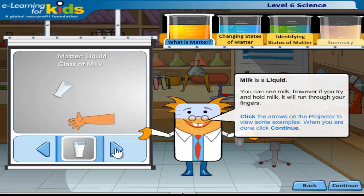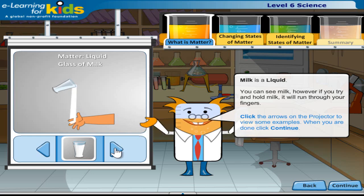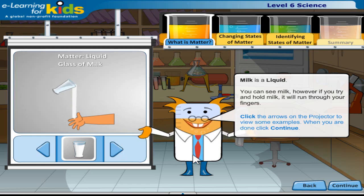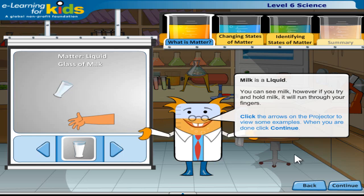You can see milk, but if you try and hold milk it will run through your fingers. Click the arrows on the projector to view some examples. When you are done, click continue.